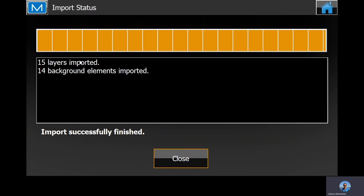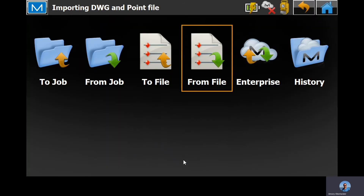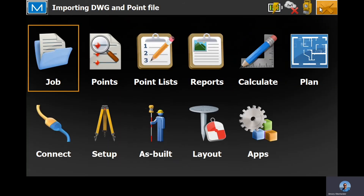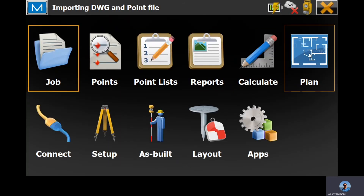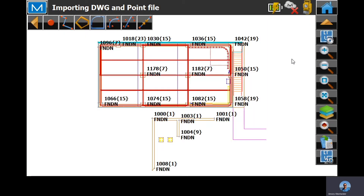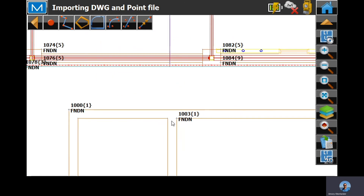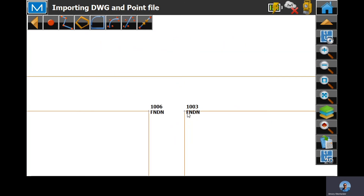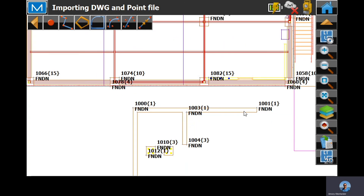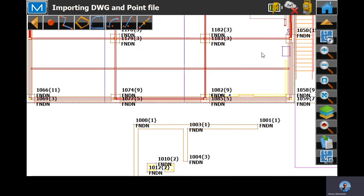15 layers, 14 background elements — loads. We'll go to plan, and you can see here our points are lined up and we have the line work.